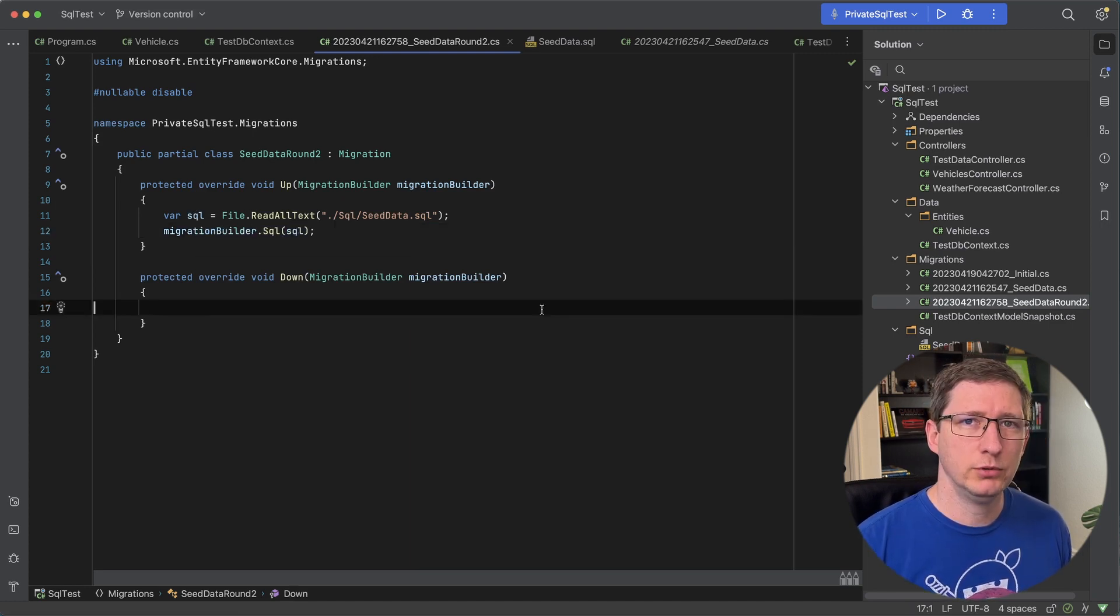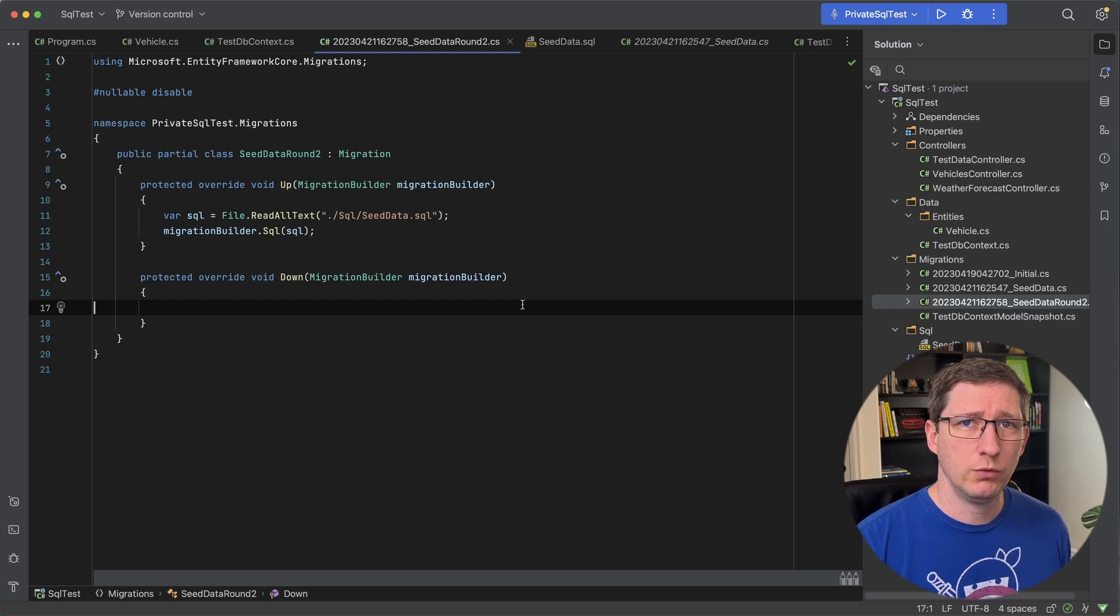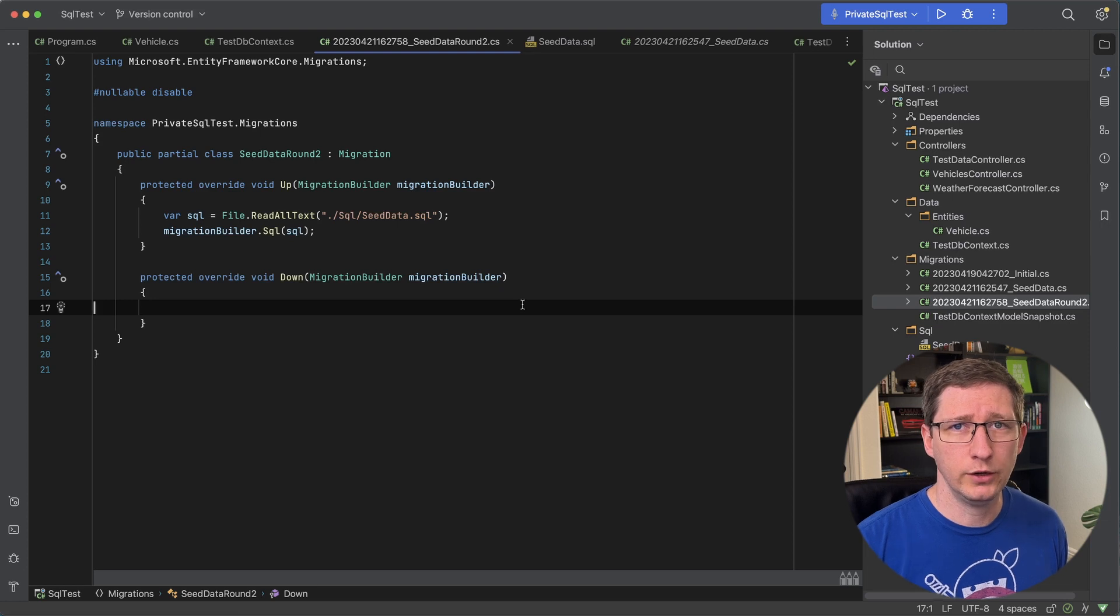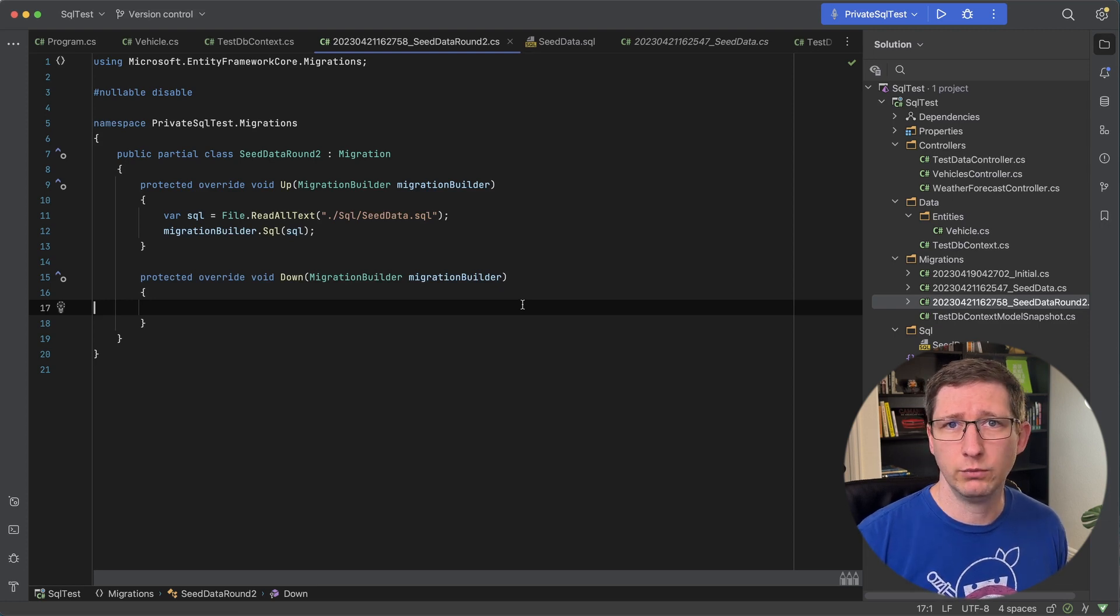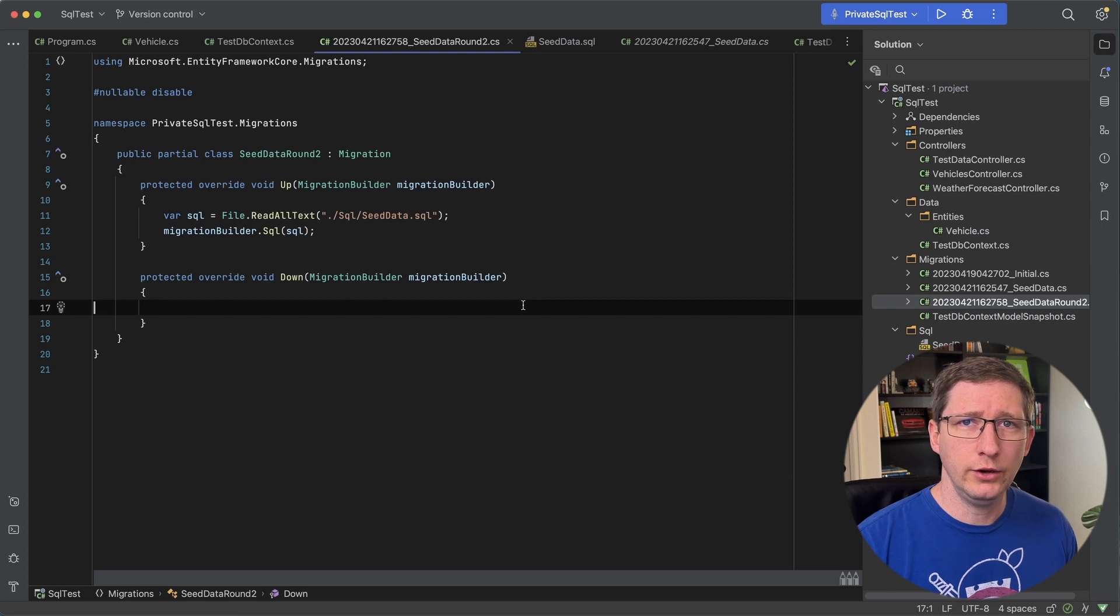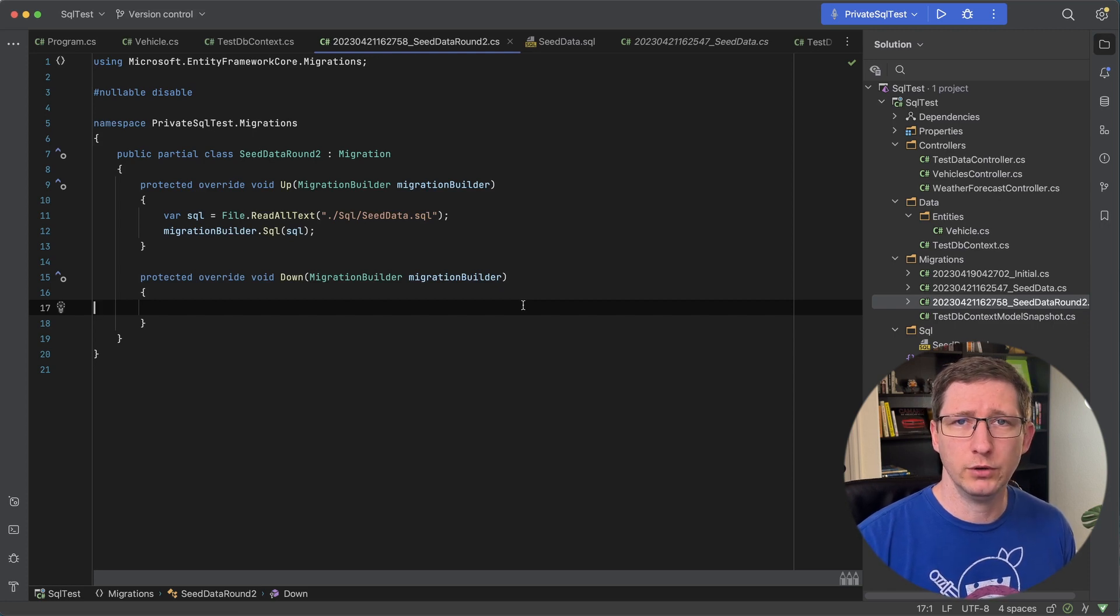In this example I'm only going to do the up method. I'm not going to do the down for the migration. If you wanted to you could have two separate SQL files. One for up and one for down. That way you're just making sure that you're clearing out data if you're worried about that. But this is another great alternative to writing all of your migrations in your C sharp code.